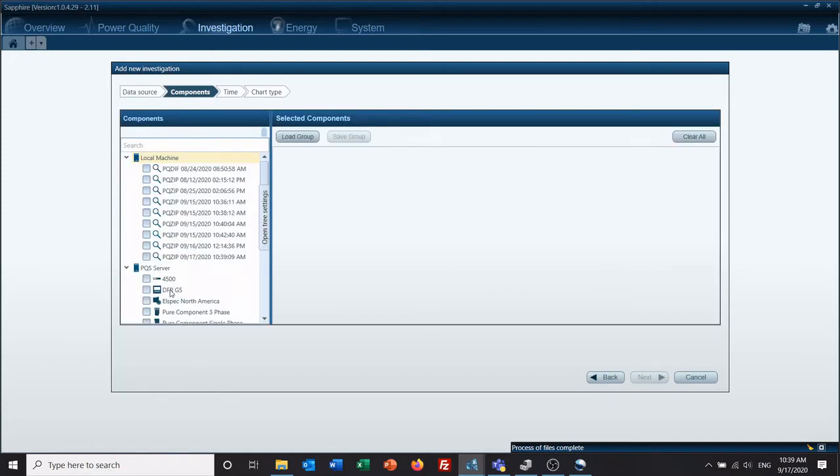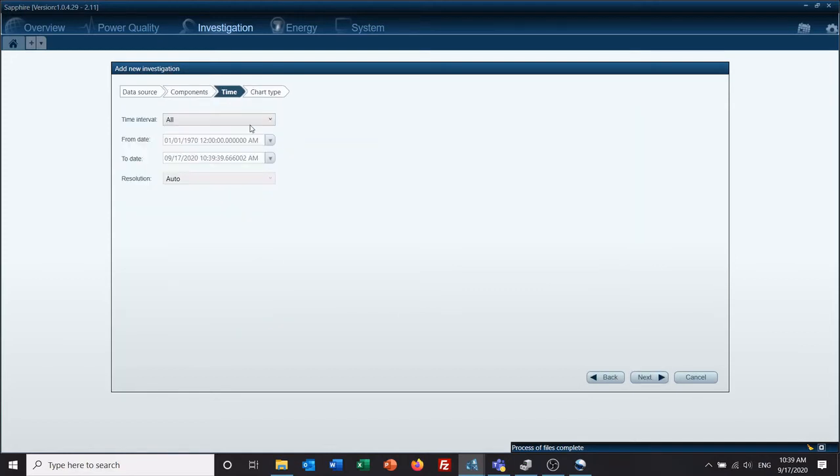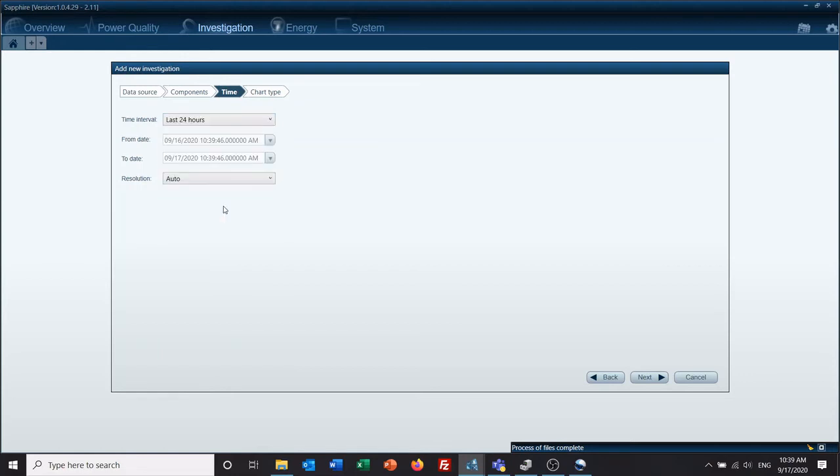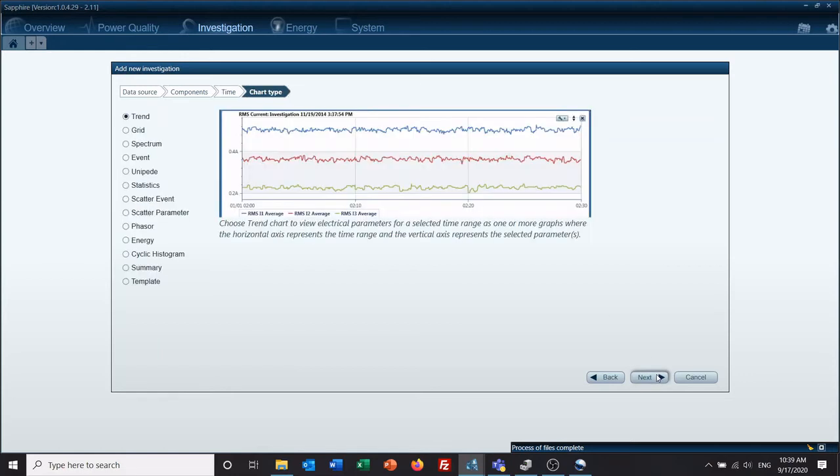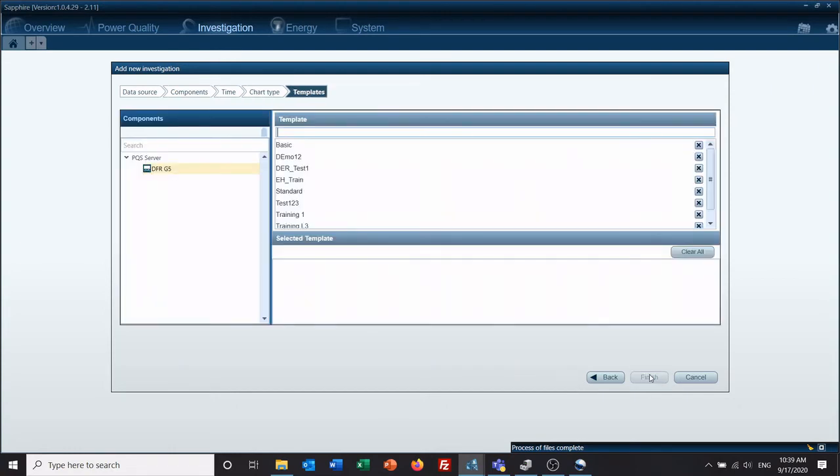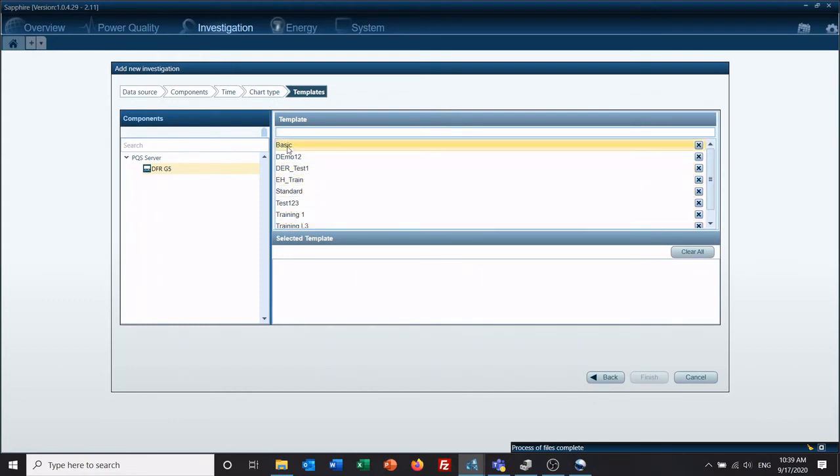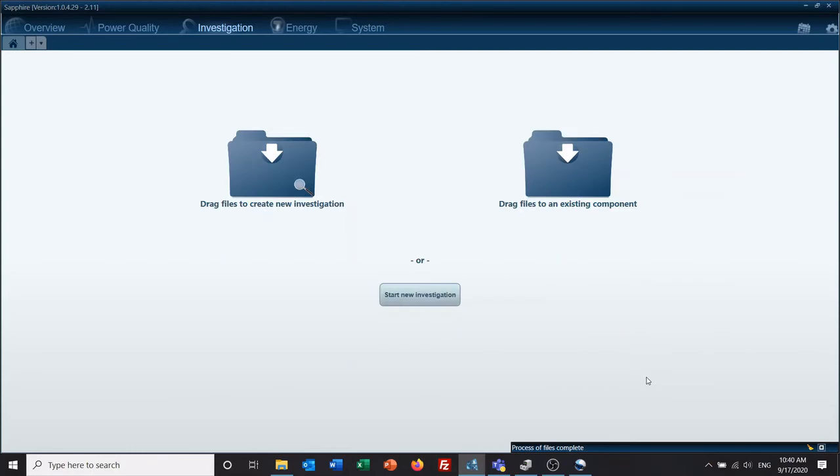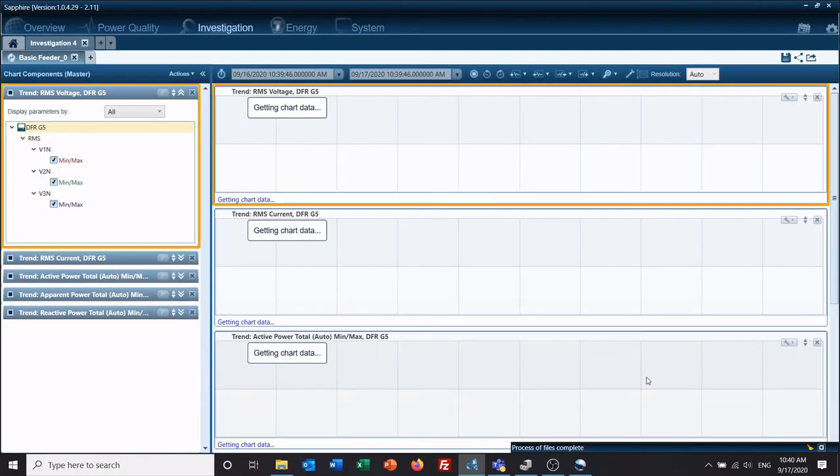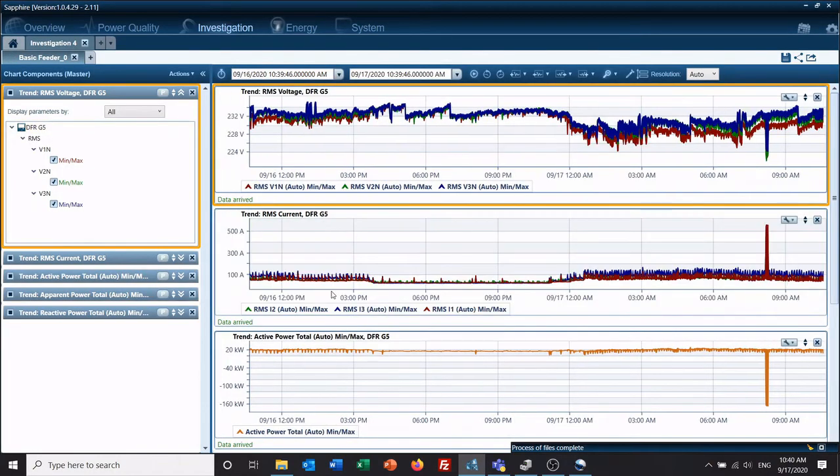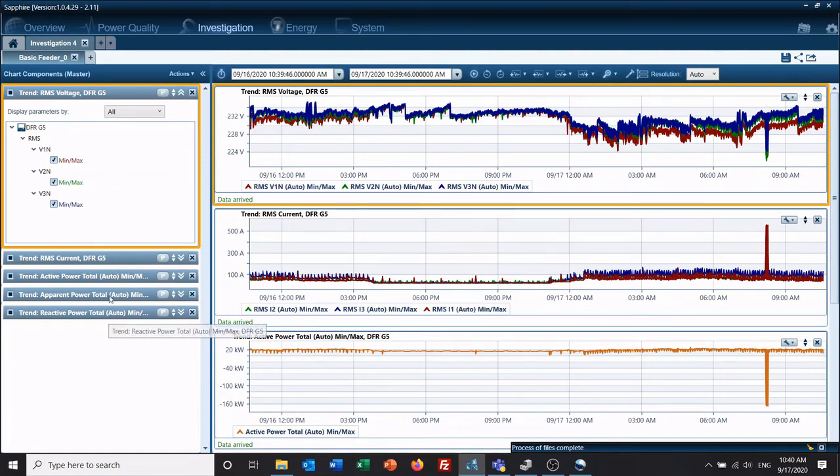And this is just going to be a normal investigation from a connected meter. So I go down here to template. I currently have a large amount, so we're going to take basic and finish it. This gives us RMS voltage, current, power, and three phase power. It's just a basic template.